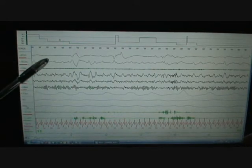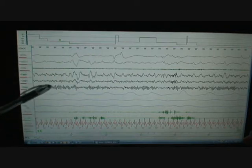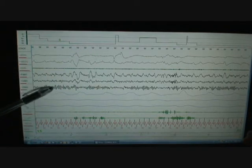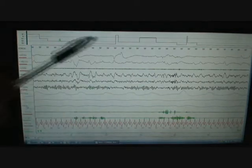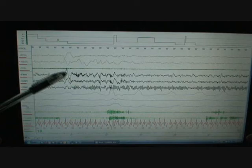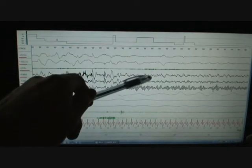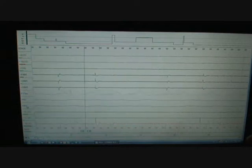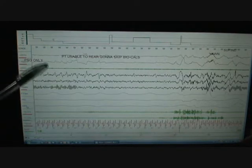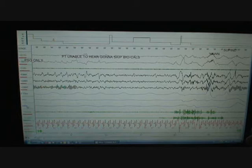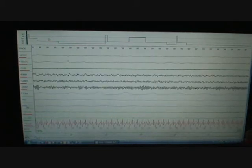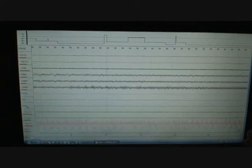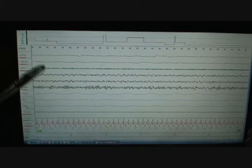So this person, they're awake, their eyes are closed, as you can tell, because this is alpha. Alphas with the eyes closed and this stuff shows up very well. It's eight to 12 cycles per second. It's pretty strong alpha. You can see in the central and frontal channels, it's a little more difficult to see.